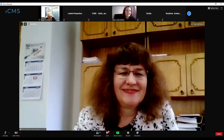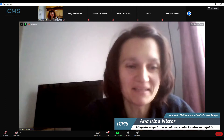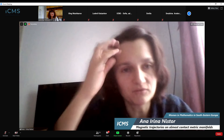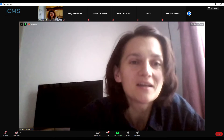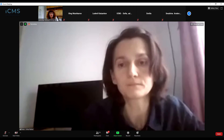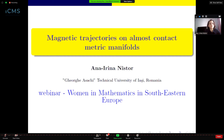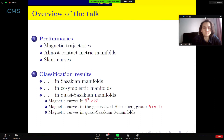You have to switch on your microphone. Thank you — I'm not very used to online presentations, so I apologize if I make some technical mistakes. Thank you so much for giving me the chance to give a talk in this seminar. It's okay now — yes, we can see the presentation. I will talk today about magnetic trajectories on almost contact metric manifolds.